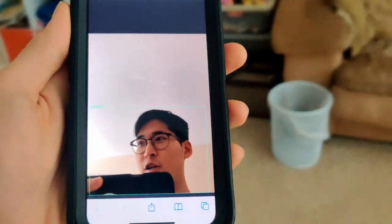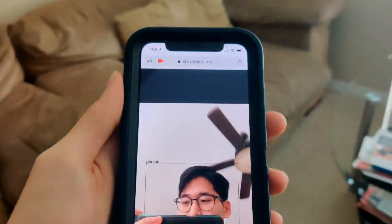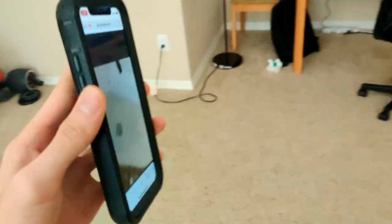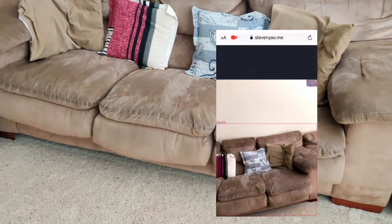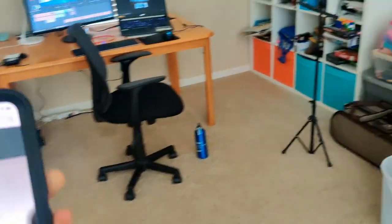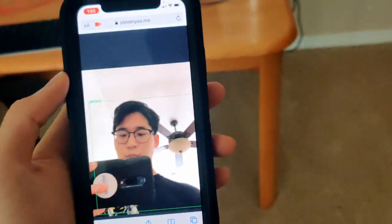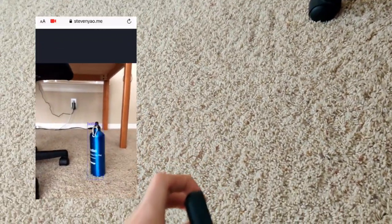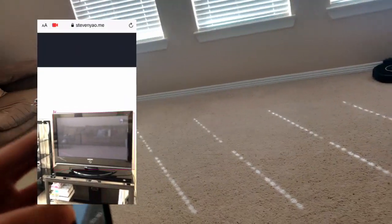We can bring this around and check out what this model thinks many items are. Let's look at the couch — and you can see that the model detects that it's a couch. How about something like a bottle? Let's check out this bottle just lying here. There we go, it works.